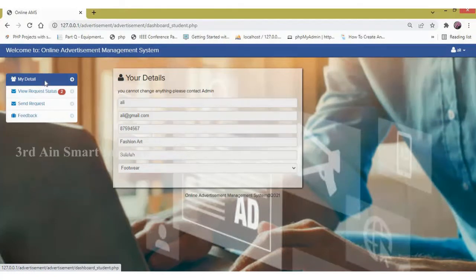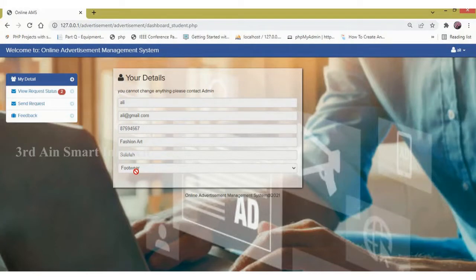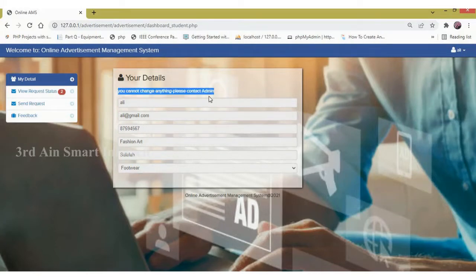This is the My Details page. Here the details of the existing user will be displayed. You can see that we cannot change anything here. If you want to change anything, you have to contact the admin.